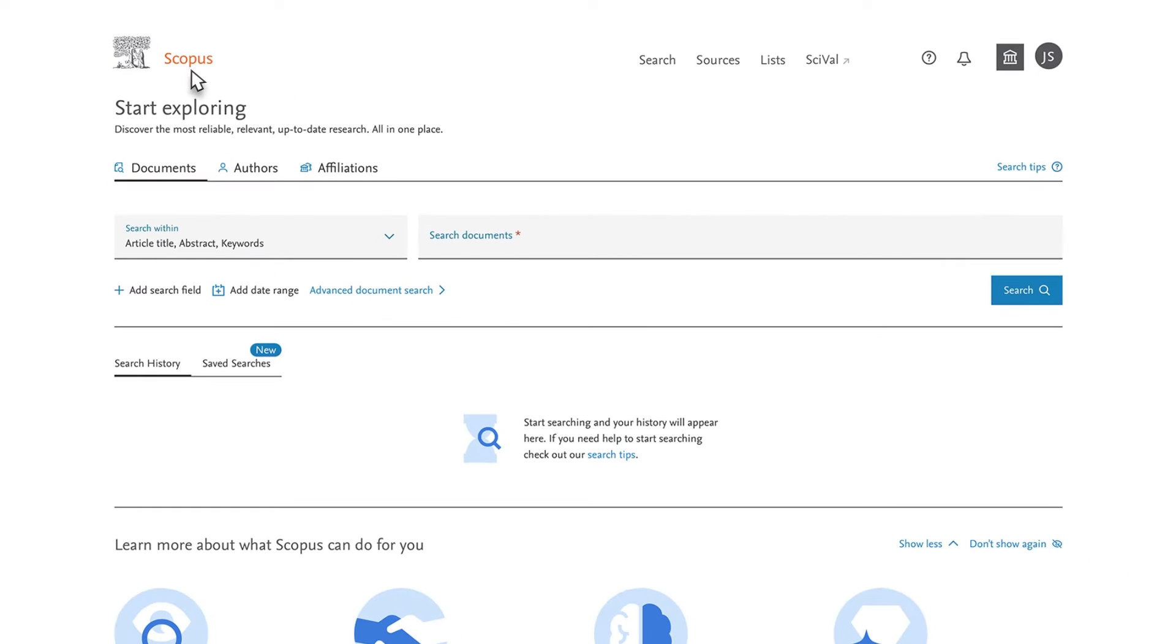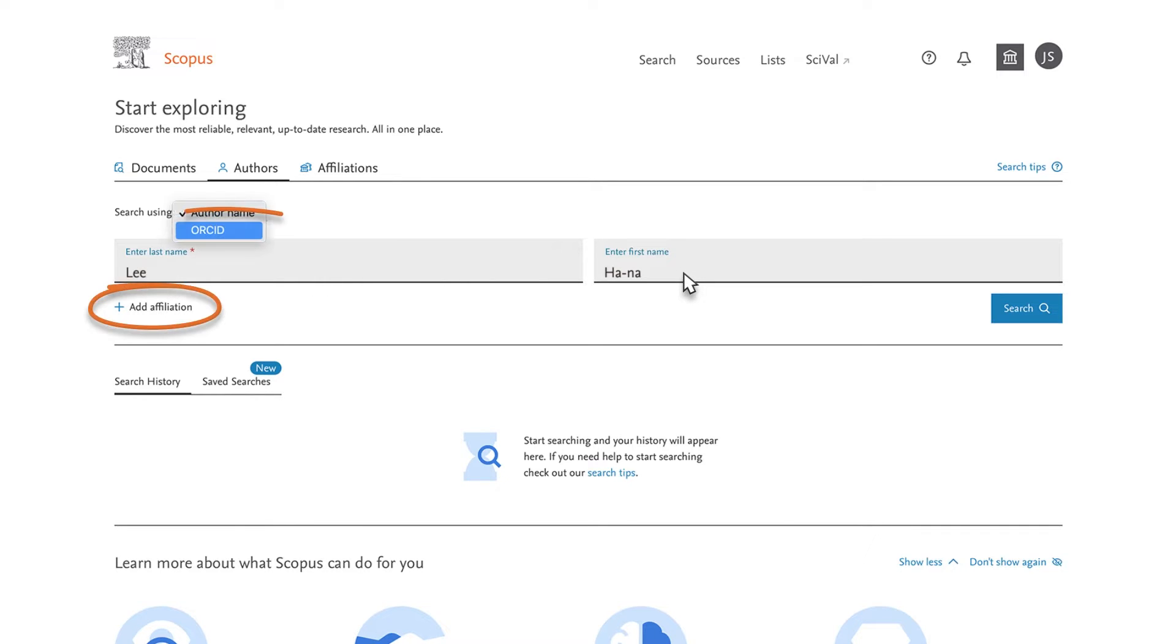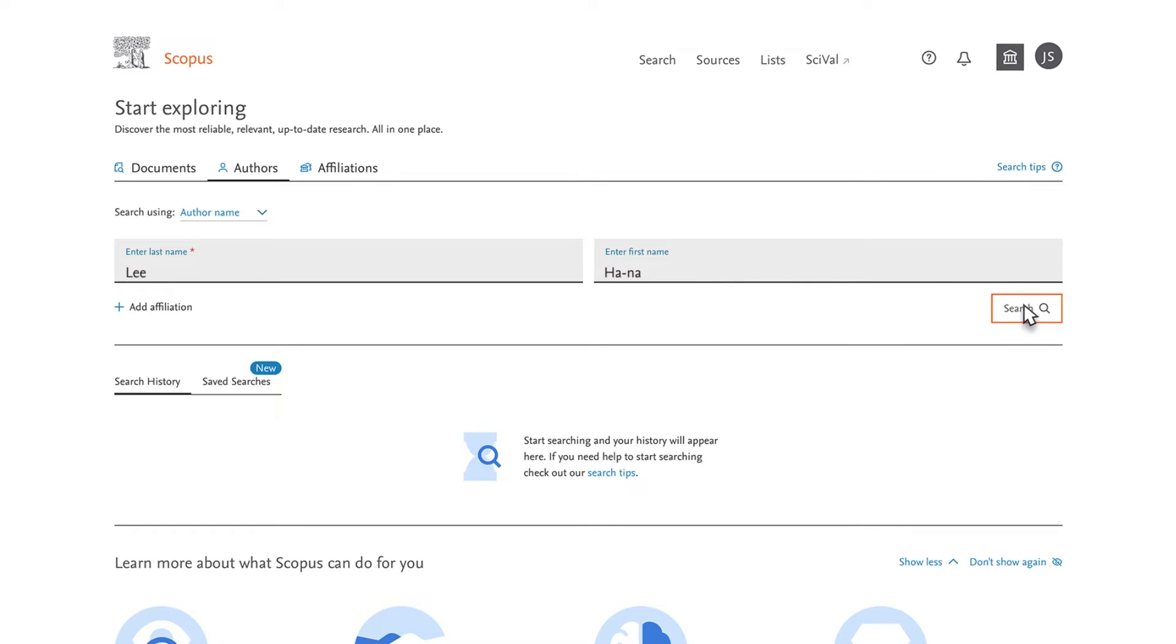You begin by selecting Authors and type in her last and first names. If you knew her affiliation or ORCID number, you could enter them too. They are especially helpful when searching for more common names. You can find further search suggestions in Search Tips on the right side of the screen. In this example, you only know her name, so you select the Search button.